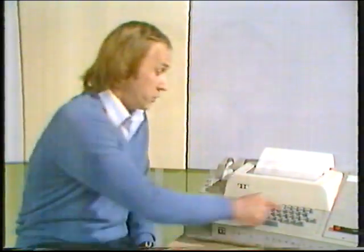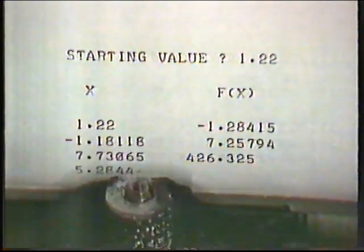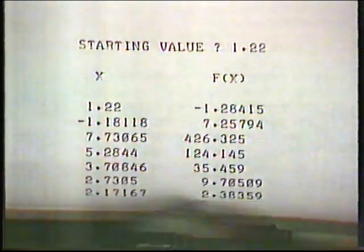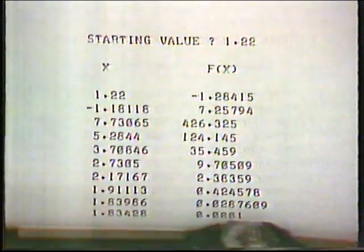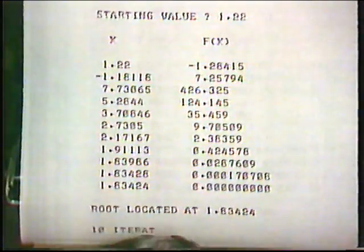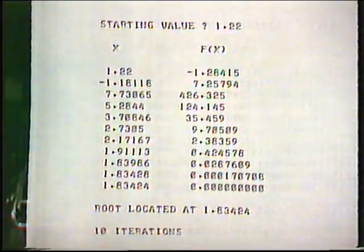I'm going to change the starting value by just a small amount — by 0.02. Concentrate on the f(x) column again. After a bit of a shaky start, we seem to be converging again. It took a little longer this time, but we've converged — this time to the large positive root at about 1.8.